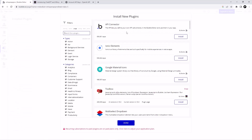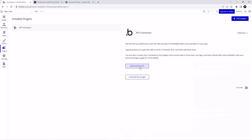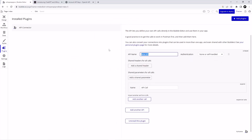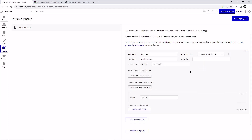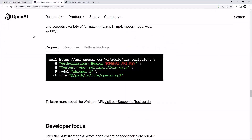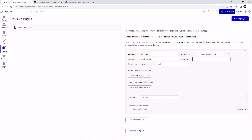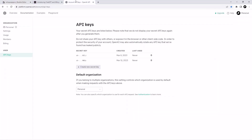Our interface is done. Now let's connect our Whisper API. Go to Plugins, click on Add Plugins, and install the API Connector. Click Done, then click Add Another API. We are going to name this OpenAI, and set Authorization to Private Key in the Header. Then go to the Whisper API documentation — you can find this on OpenAI's website — and grab this line because we need it for the authorization Bearer token followed by your OpenAI API key.